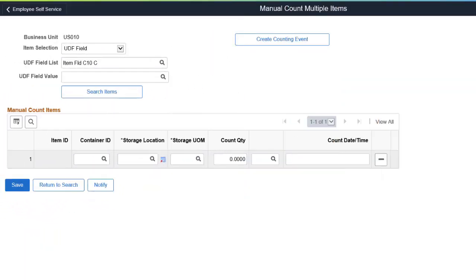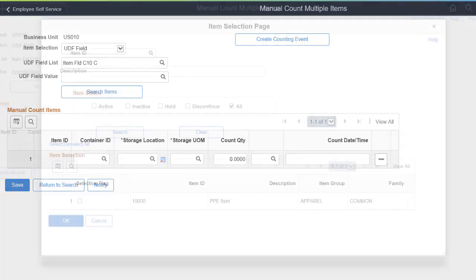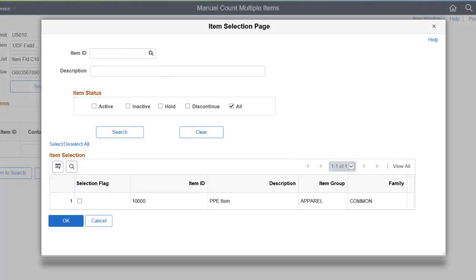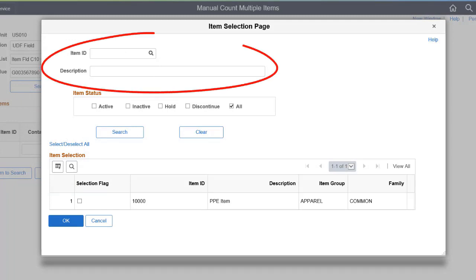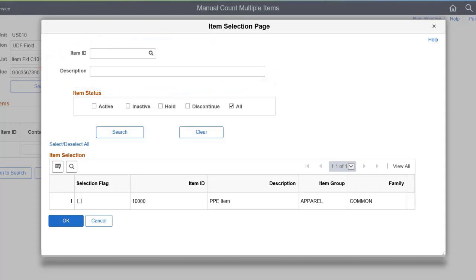PeopleSoft Inventory enhances the manual count process by allowing you to select one of the user-defined fields as search criteria when creating a counting event. The Item Selection window displays the items that match the specified criteria.